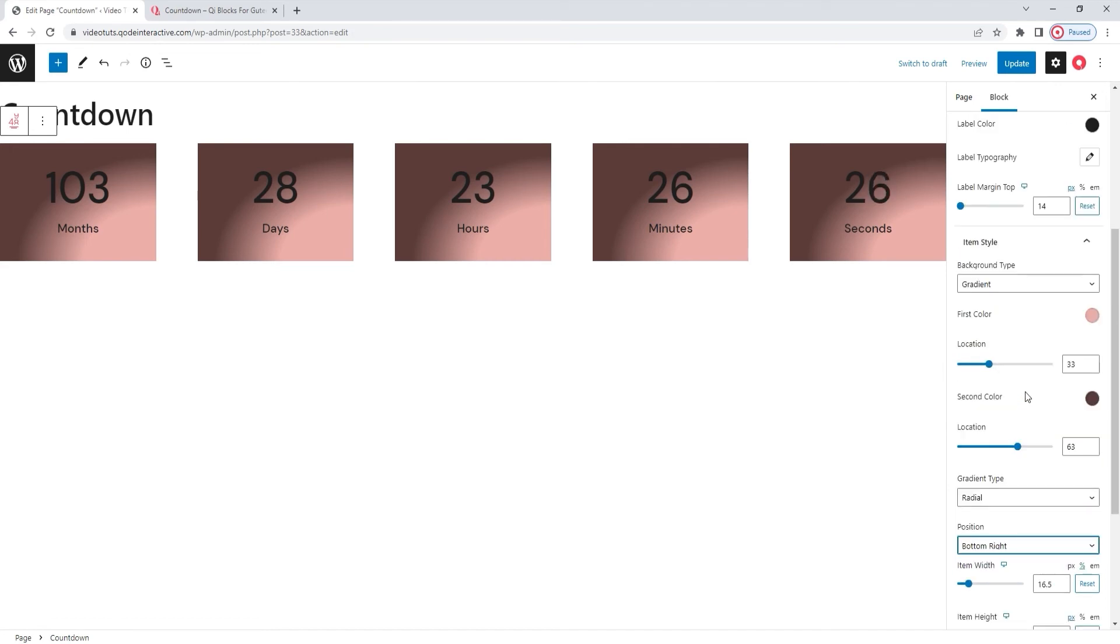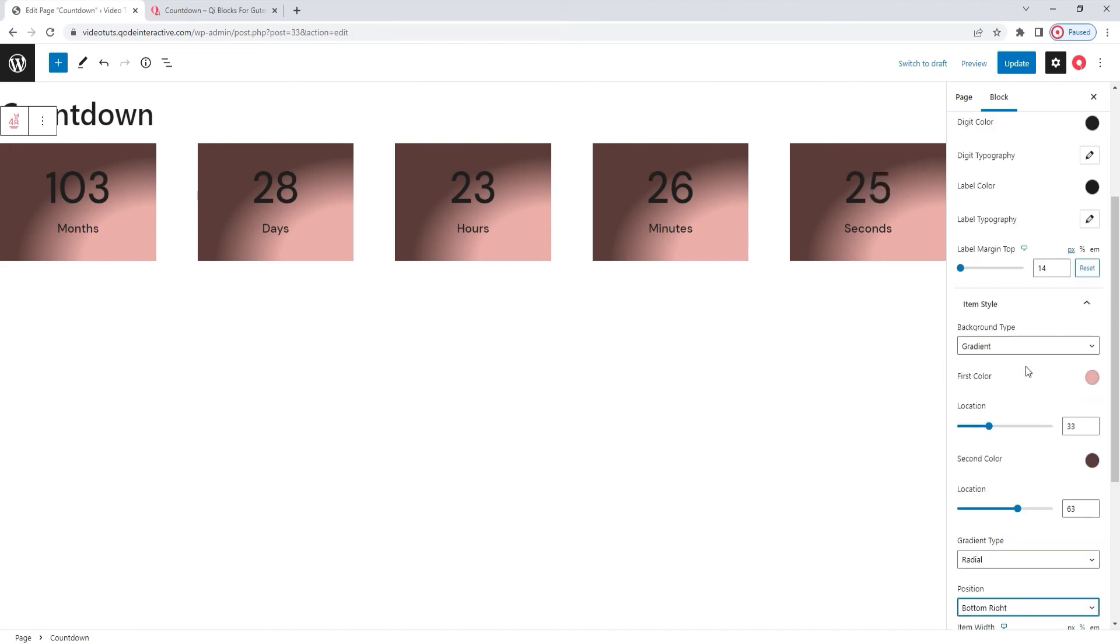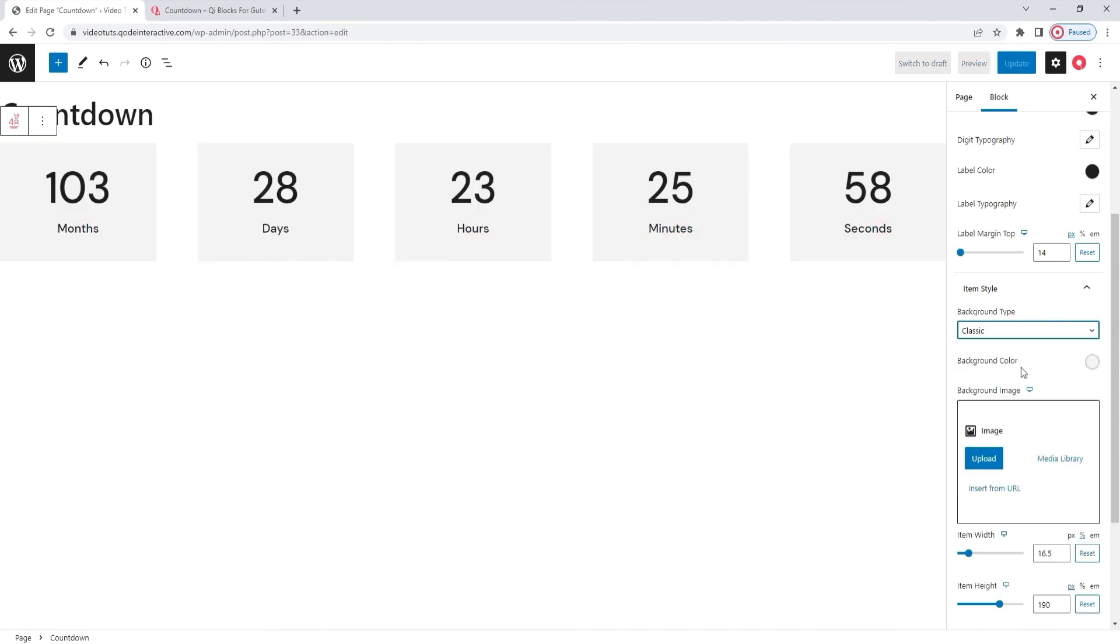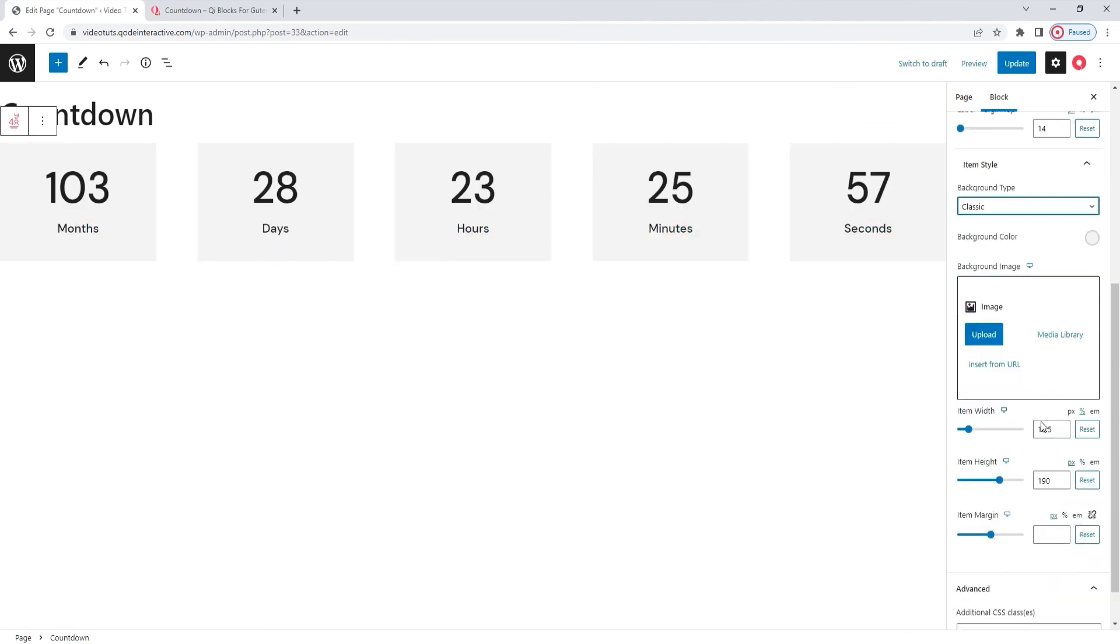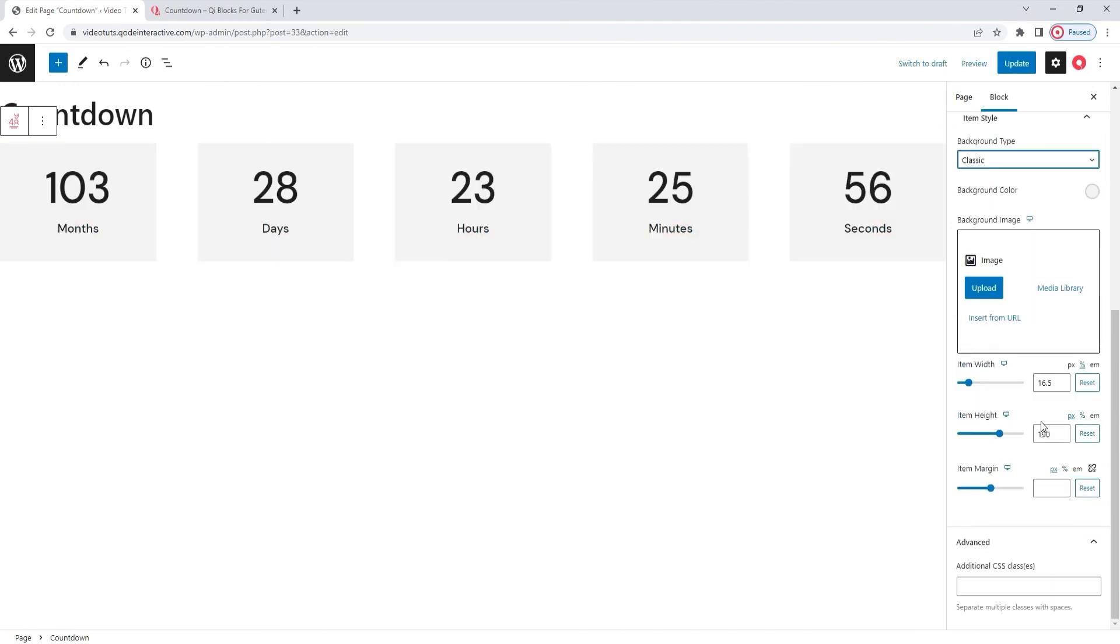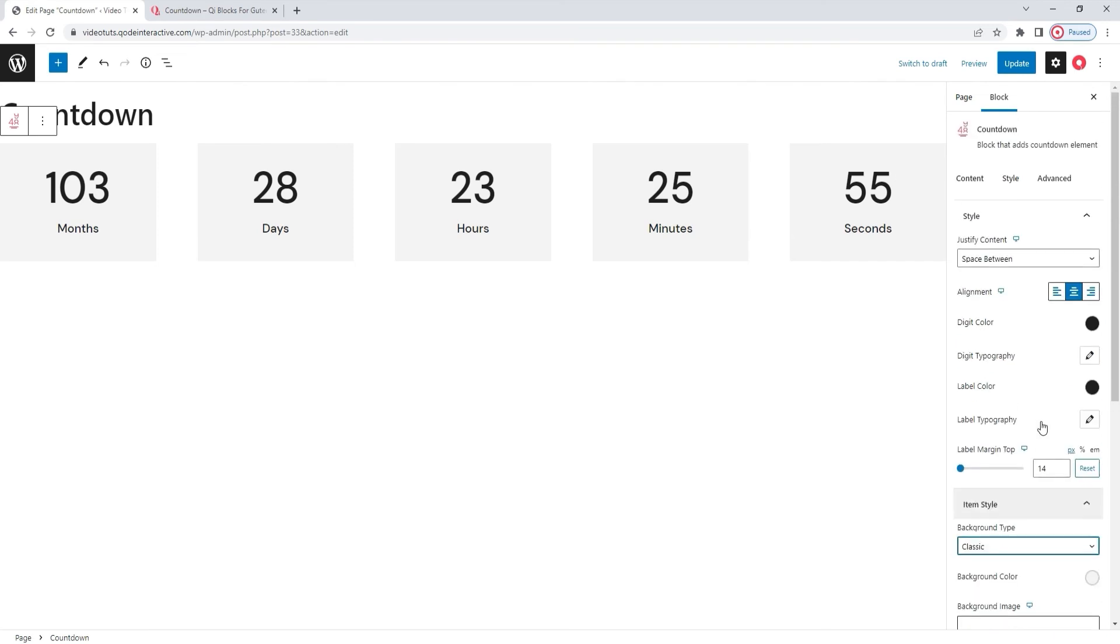I can go back to the setting I want to use, which is classic. I did set a specific color for it. And that actually wraps up the style tab options.